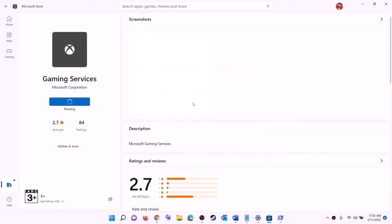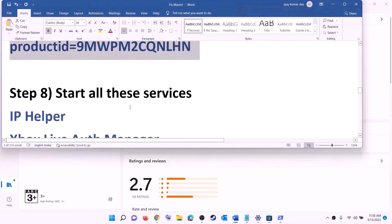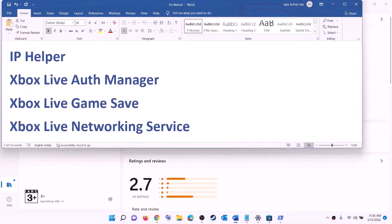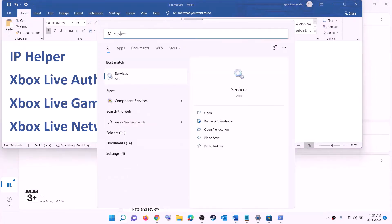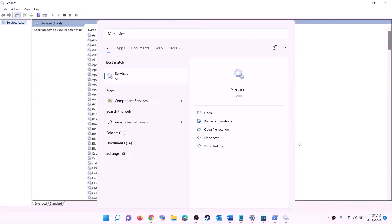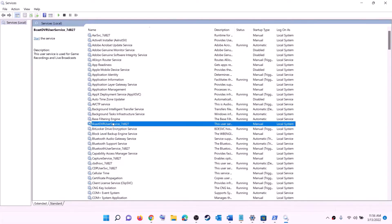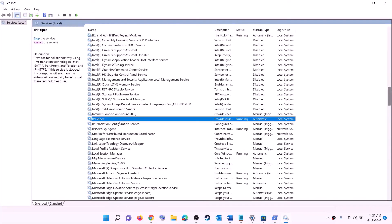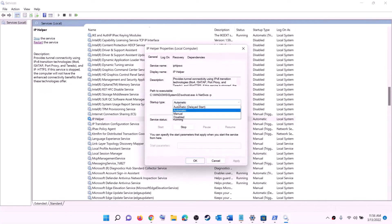Once the download is complete, open Microsoft Store or Xbox app and try to install the game. The next step is to start all required services. Type 'services' in the Windows search box and click on Services. Find IP Helper in the list, double-click on it, set the startup type to Automatic, click Apply, click Start if highlighted, and then click OK.